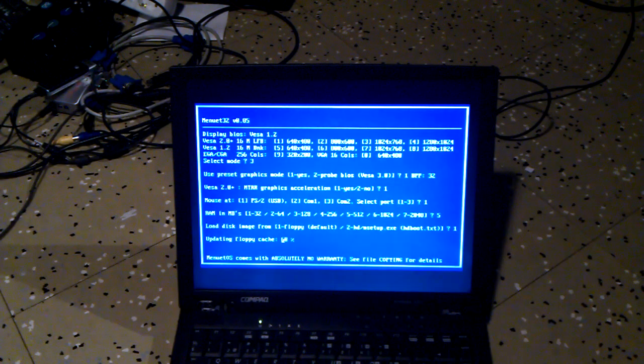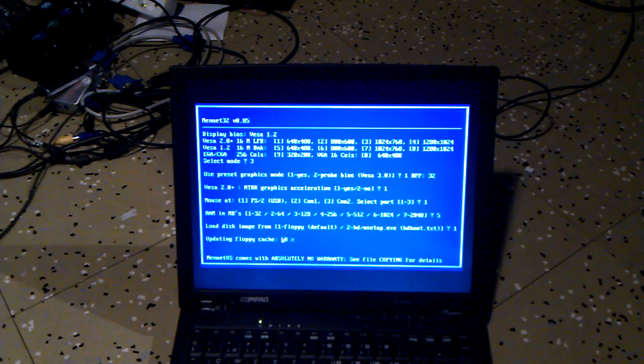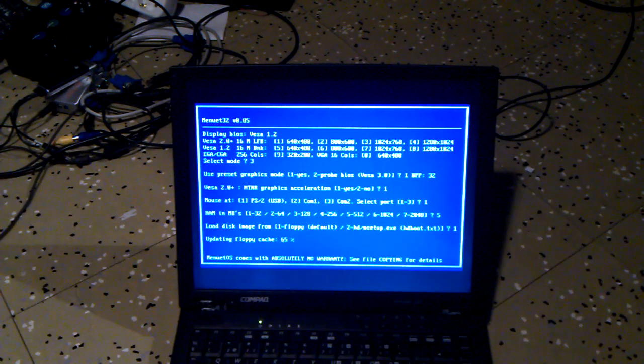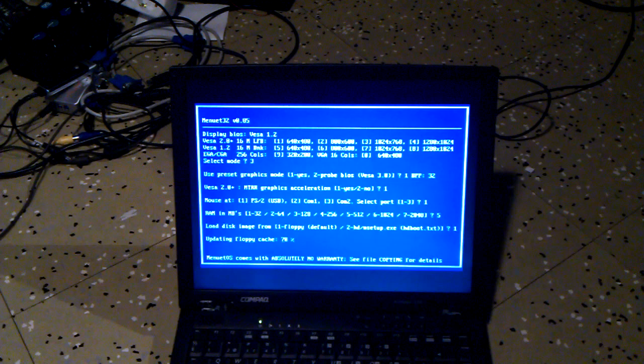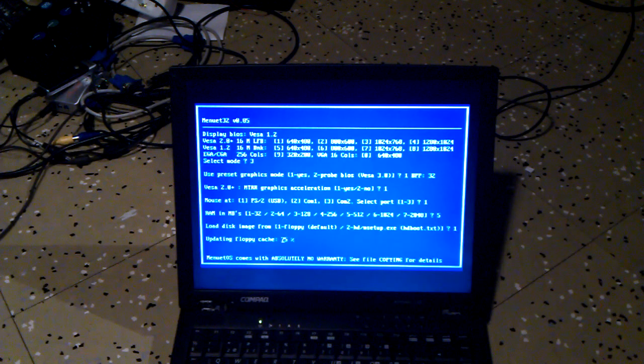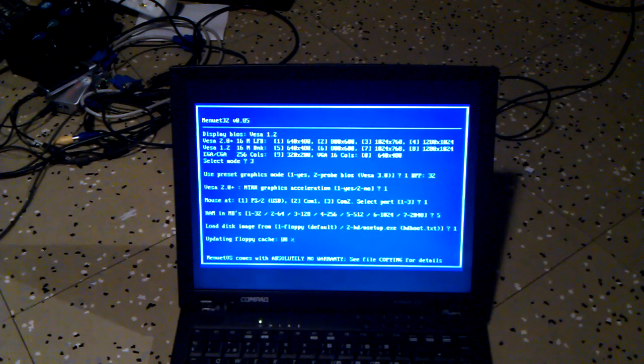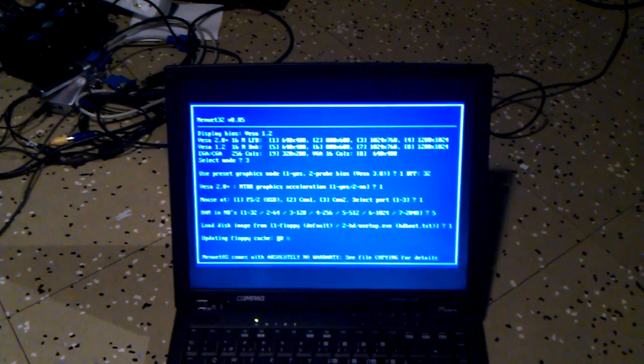It's basically a very small OS, but it's got all the basic features of an operating system.